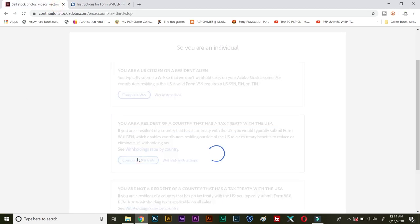You need to click this complete W-8BEN form. Then let's wait for the form to load. Now depending on your internet connection, mine is very slow here so it's spinning and spinning and spinning. Definitely it will load very soon.